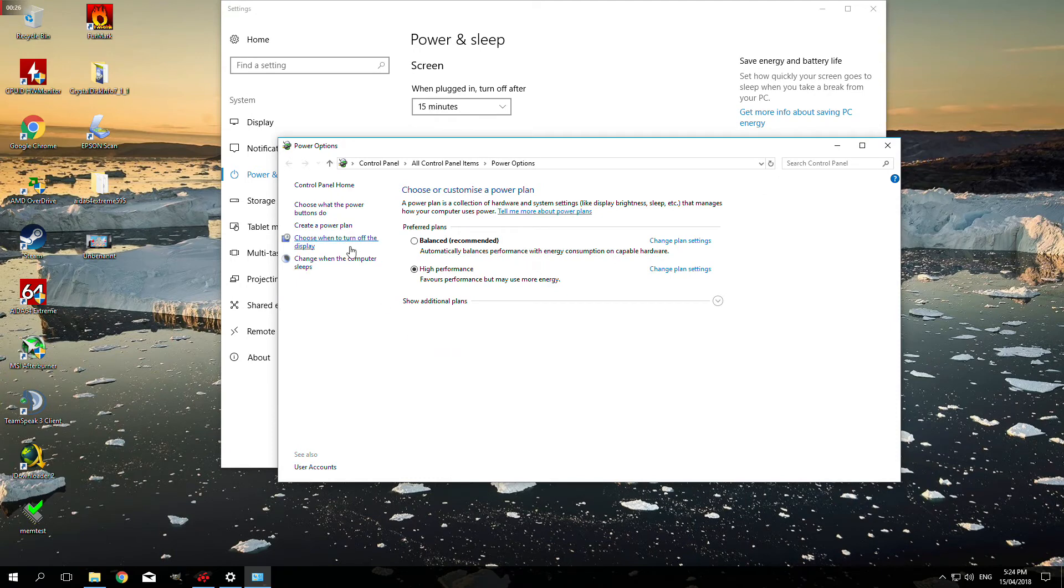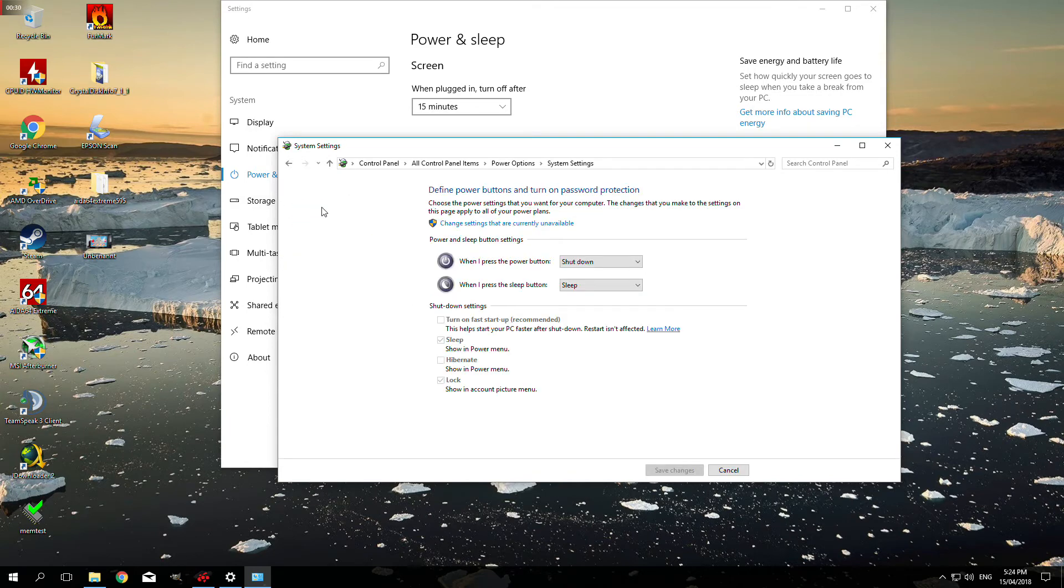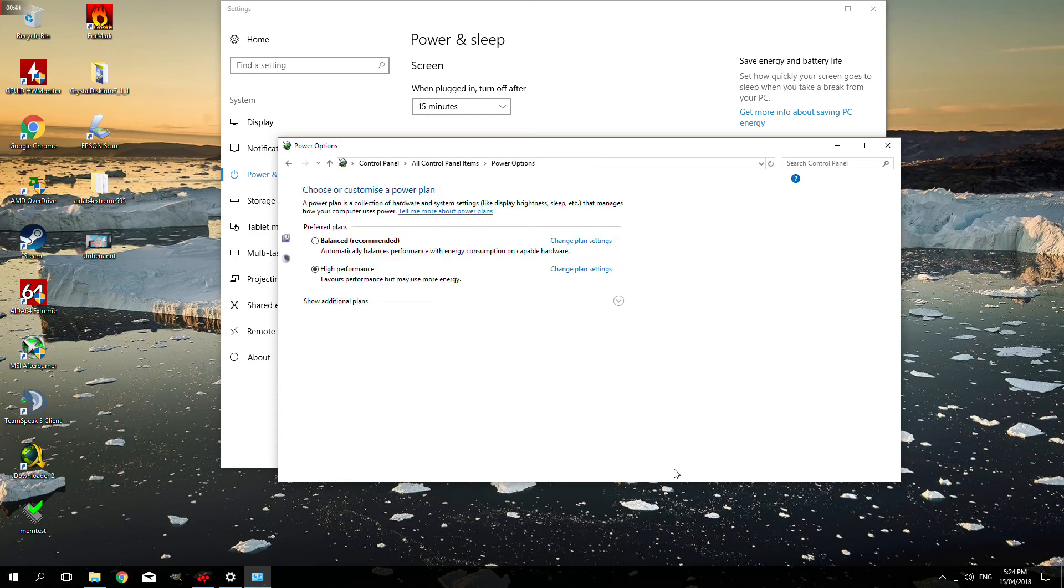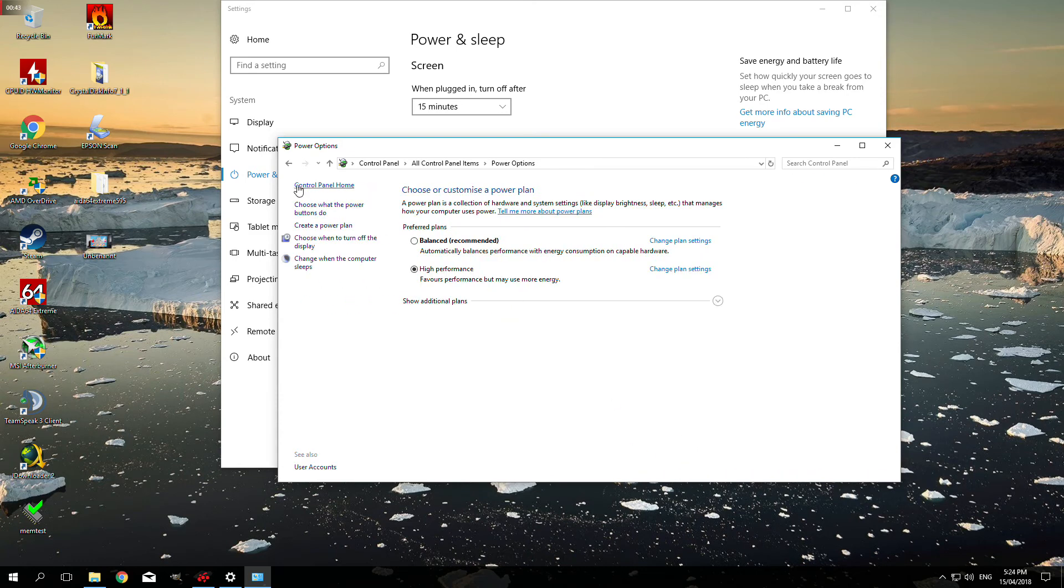Next step is to click on choose what the power buttons do. In this window, to be able to uncheck turn on fast startup recommended, you've got to click on change settings that are currently unavailable first.